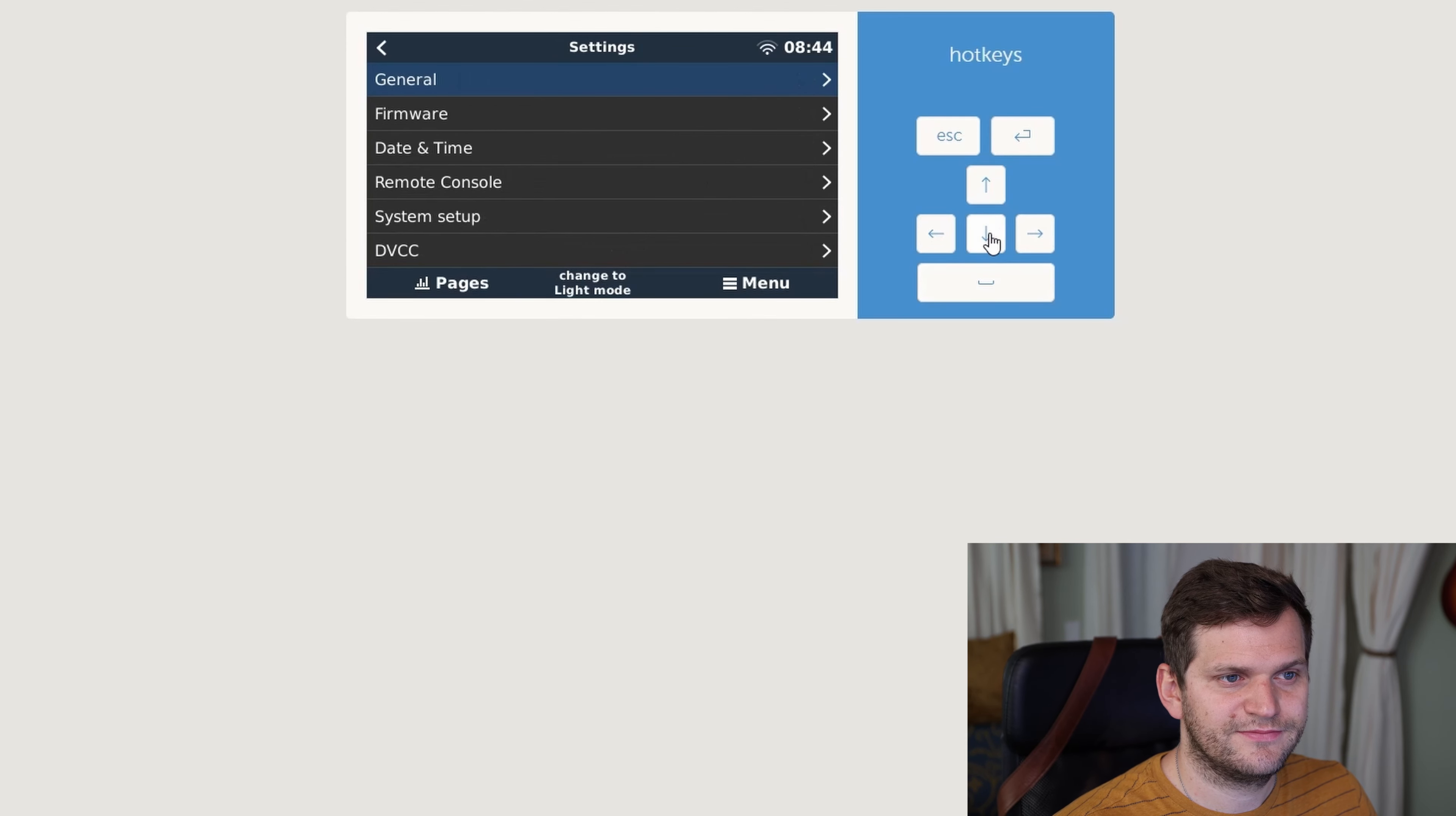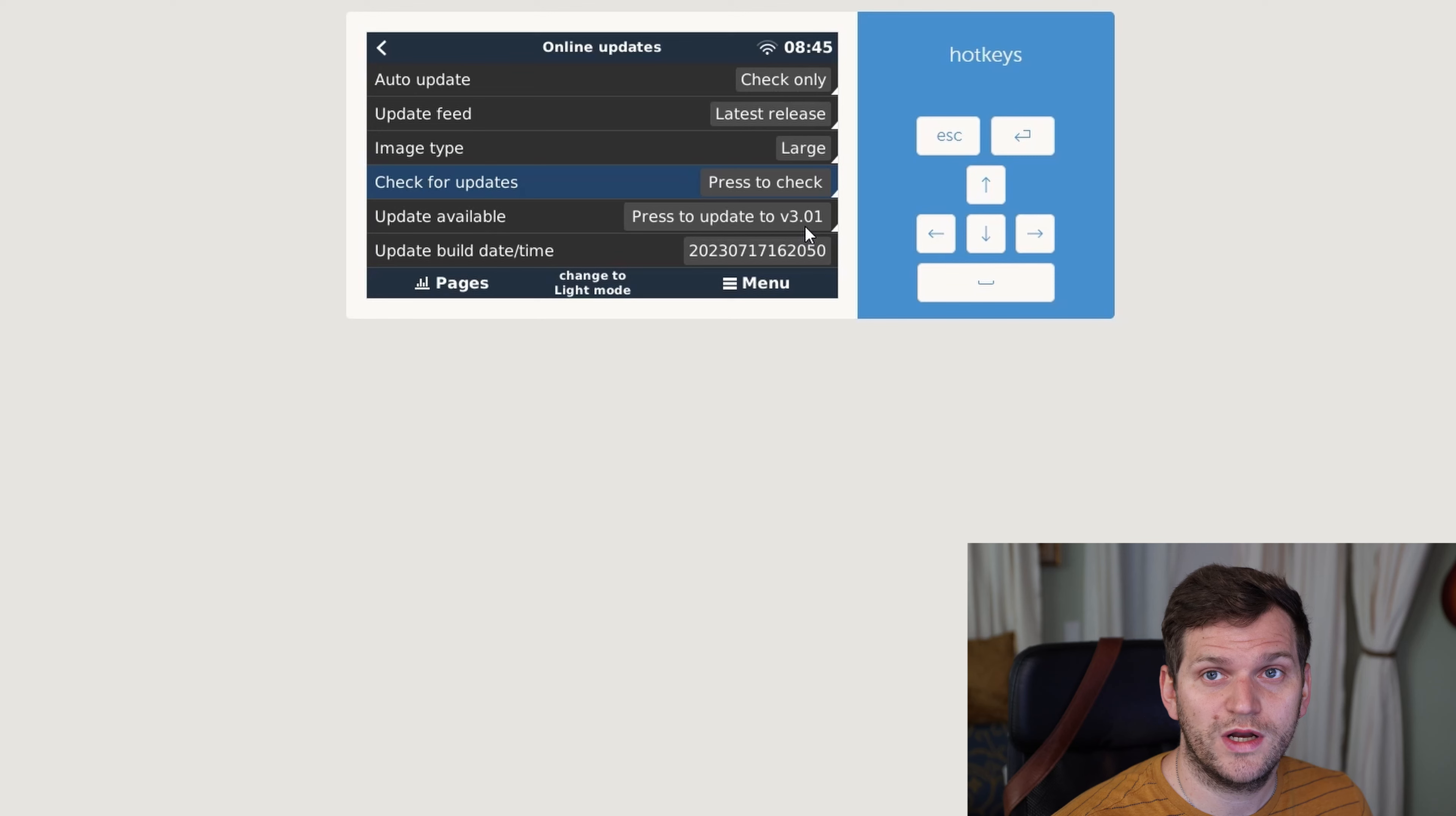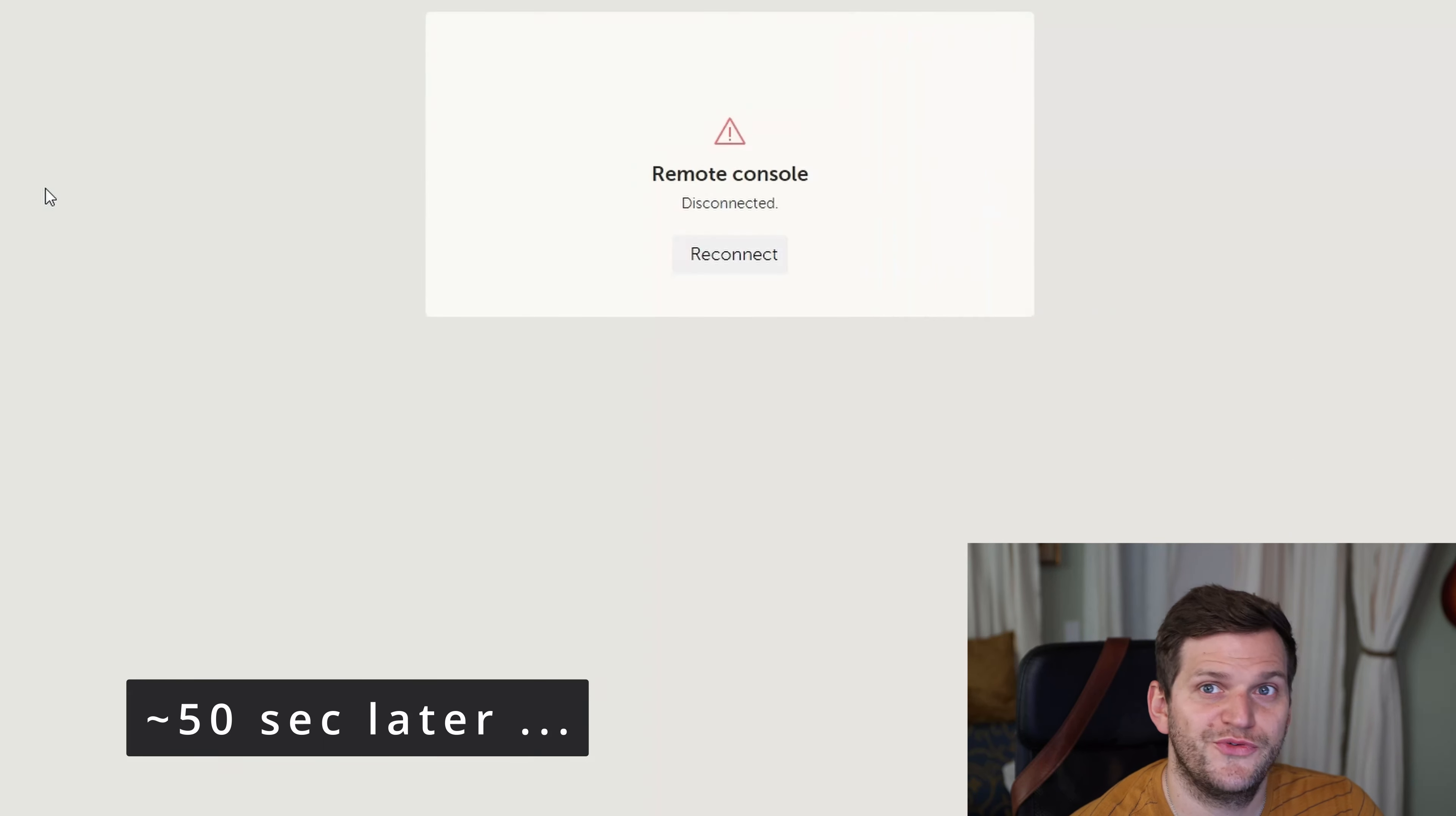Go to firmware, we'll go to online update. We will, perfect, check only. Image type, by the way, this one is large on here. I'll do check again. I just want to see the latest version. It's still 3.01. Let's just install it. Since it's a large image, it might take a little longer than the other one. We'll see. Firmware installed, rebooting.